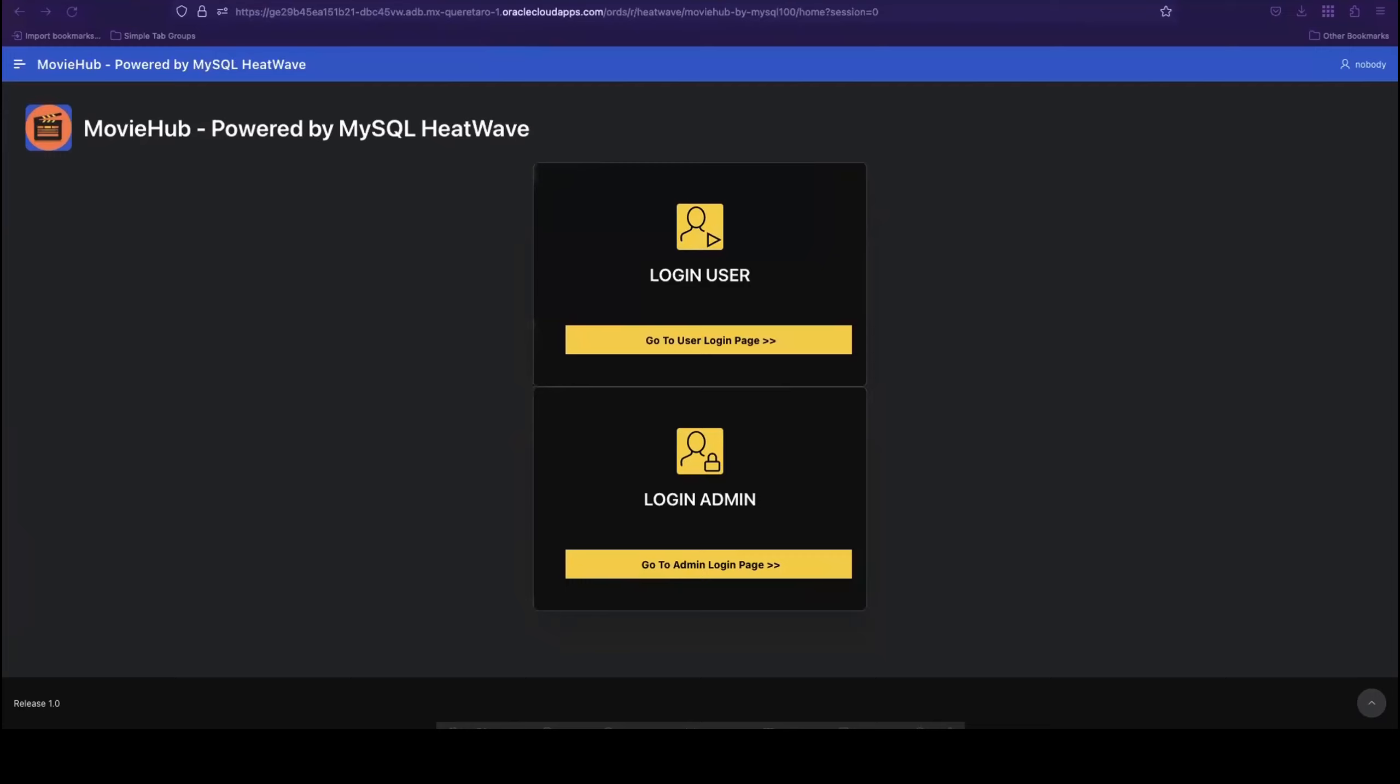Welcome to this demo showcasing how the fictitious MovieHub application is using the machine learning capabilities of MySQL HeatWave to generate personalized recommendations. We chose a movie app for this demonstration, but you could of course use MySQL HeatWave to generate personalized recommendations for other types of applications, like e-commerce, for example.